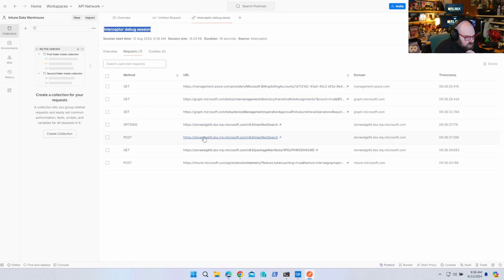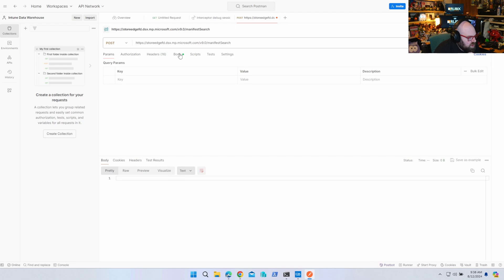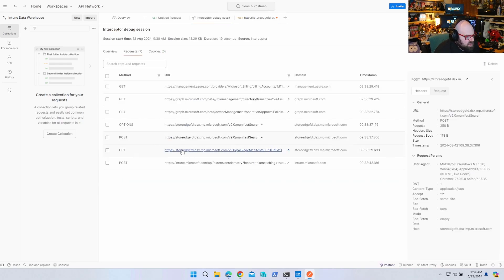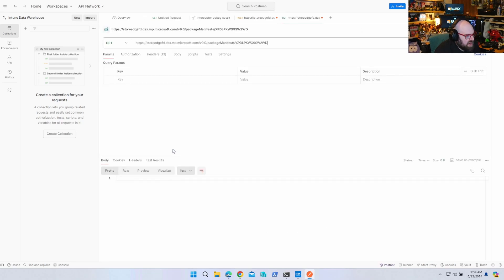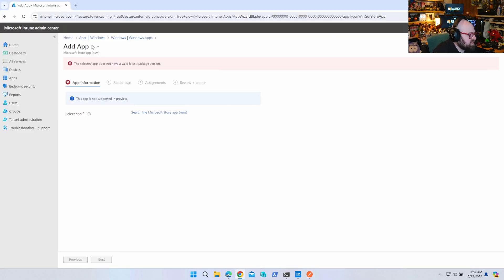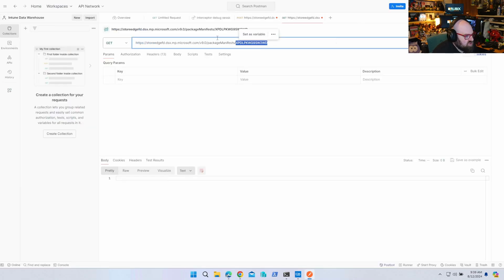Now we can stop the capture and open Postman. Looking at what happened, quite a few things occurred. One thing you can see is a POST happened — if we look at the body, we basically posted the search 'Adobe' when we typed in the keyword. It came back with Creative Cloud, and we clicked on it. What happened when we clicked on Creative Cloud? We got a GET request, and nothing came back — but look at the URL: it has a package identifier. So it's looking for something, which makes sense because it's saying this doesn't have a valid latest package version. But it's got something — so let's just run a GET manually.